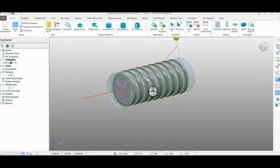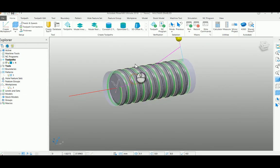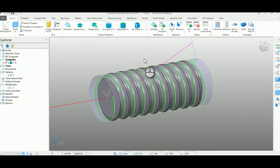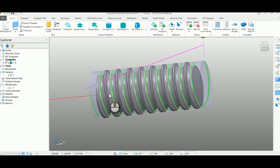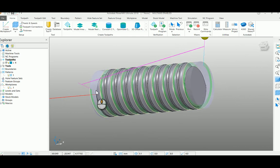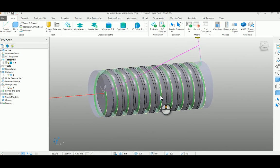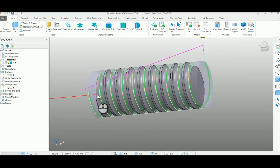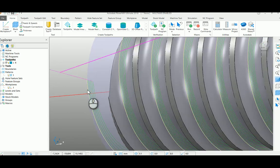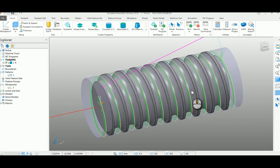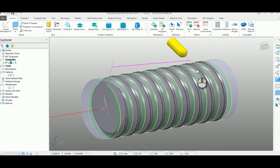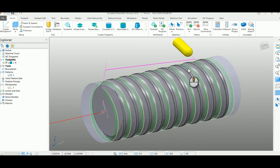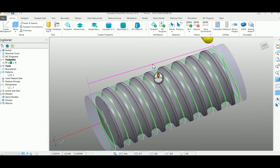After calculating the toolpath, you can see the toolpath comes in this format where I had extended my toolpath outside the path to make it complete the profile fully.